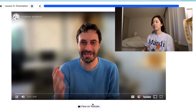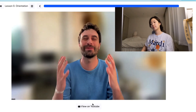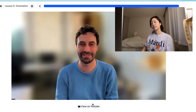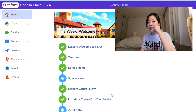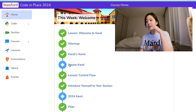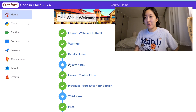Code in Place. 'My name is Chris and it is my incredible pleasure to welcome you to Code in Place 2024.' Okay, let's try the jigsaw Karel this week.